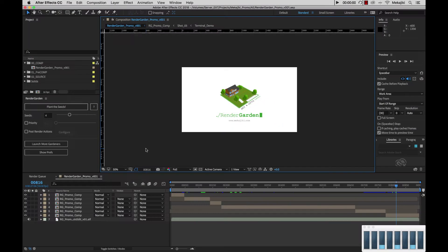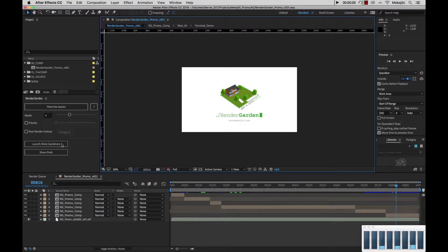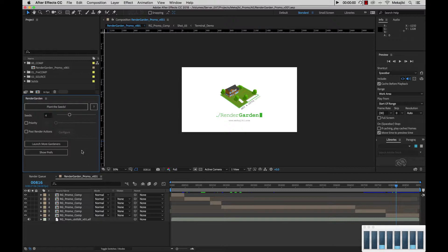Hey, welcome to Meccajiki. In today's tutorial, I'm going to be going over the Rendergarden UI.